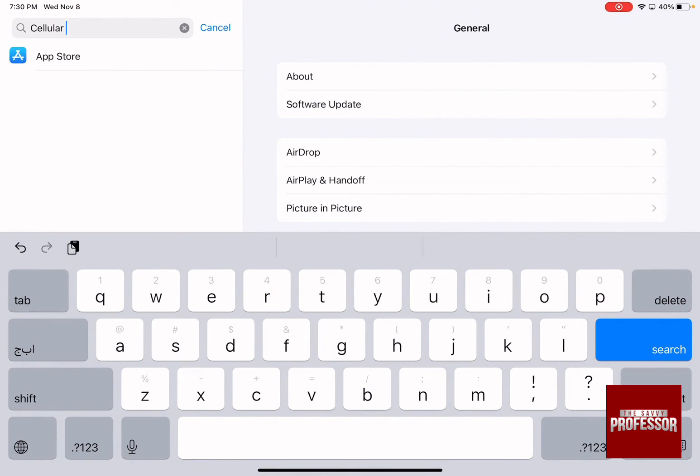And if you have nothing that appeared, this actually means that your iPad is Wi-Fi only.